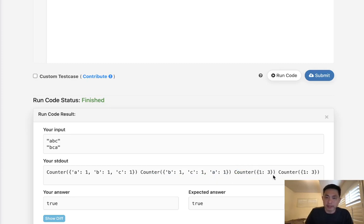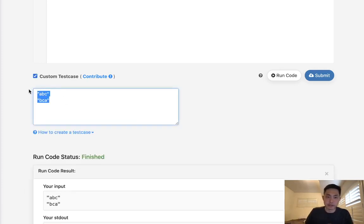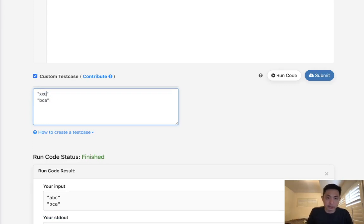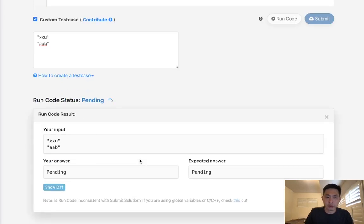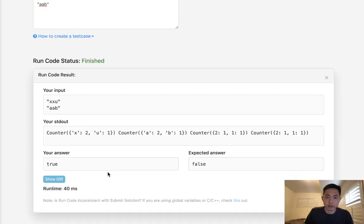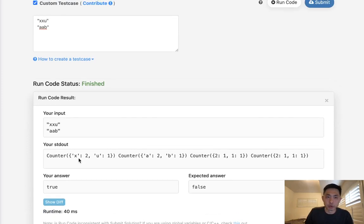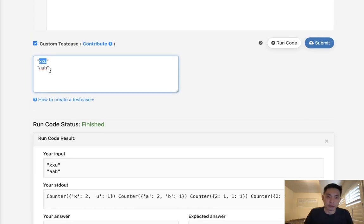So if that's the same too, then that means, or if either one's the same, that means the strings are close. But say that we had something like xxu and AAB. Well this actually wouldn't return... this would return true according to our algorithm, but it's actually false, right? Because these characters don't exist in this character. So we can swap all we want but that's never going to work.